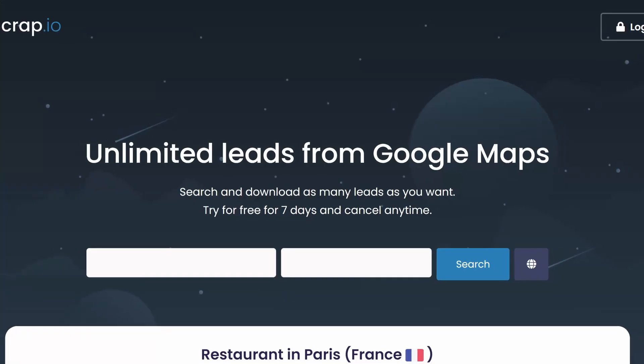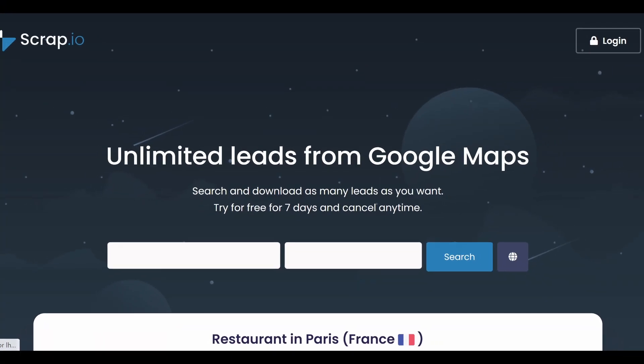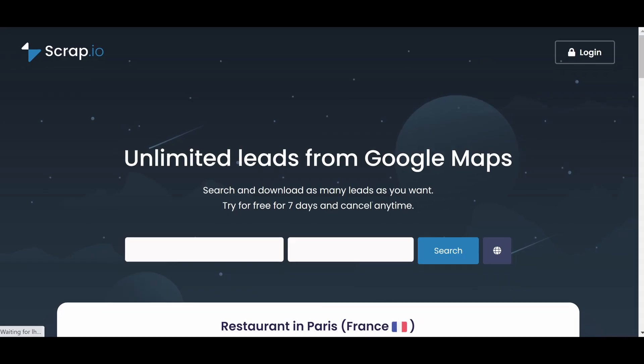This is the end of the video. I hope you have enjoyed it. If it's the case, feel free to give a thumbs up and subscribe to the channel. And if you want another way to scrape leads from small businesses, you've still got Scrap.io. The link remains in the description. See you next time.